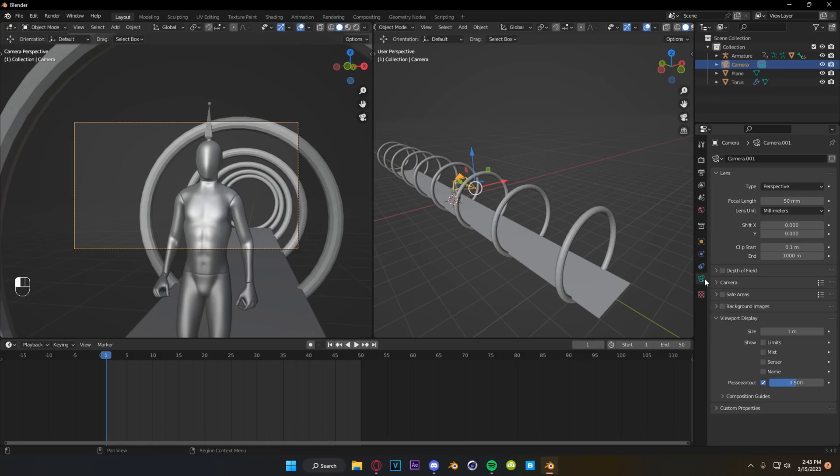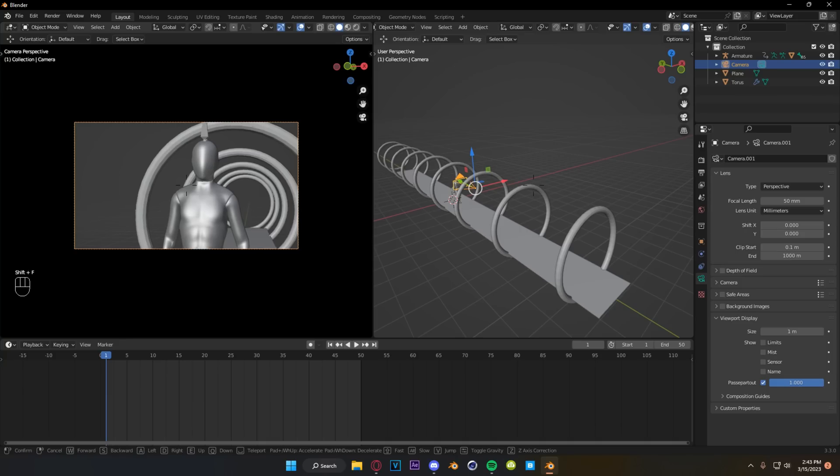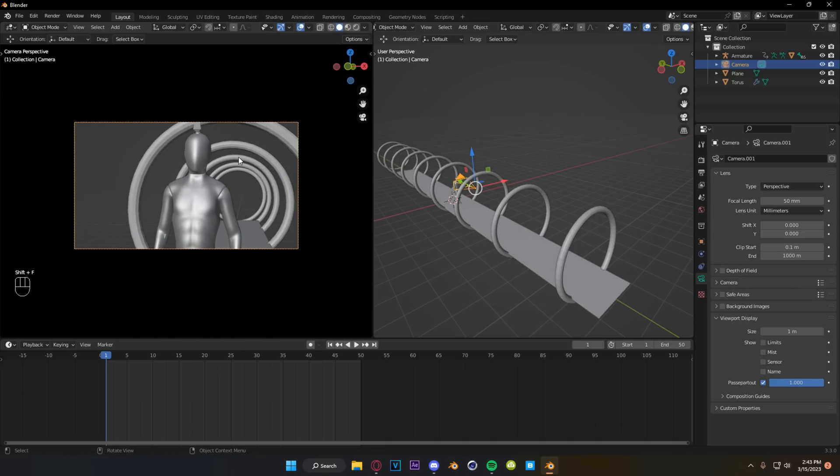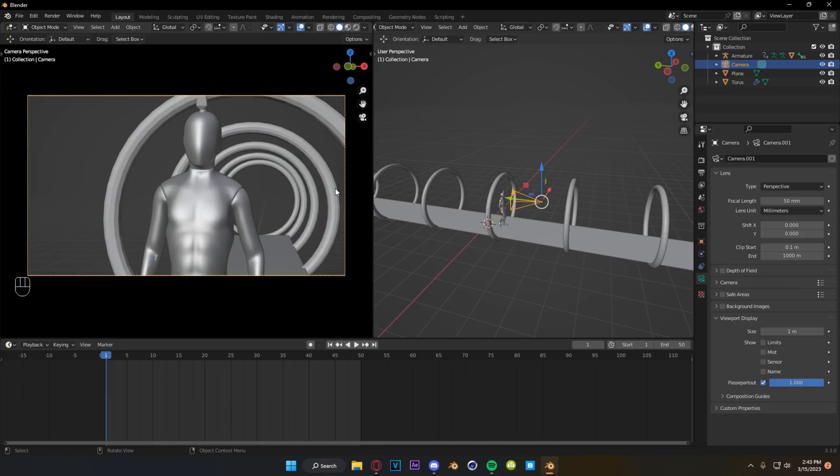Something that I find is super helpful with my framing is coming down here under the camera settings to viewport display and turning this up to one. It just helps me kind of focus my shot a little bit better and keeps me focused on what I want to be looking at.